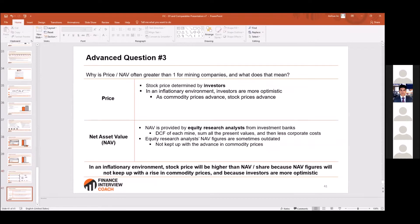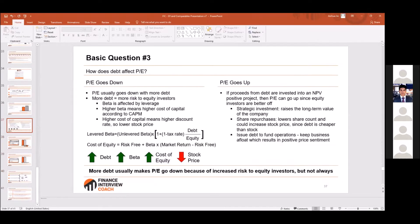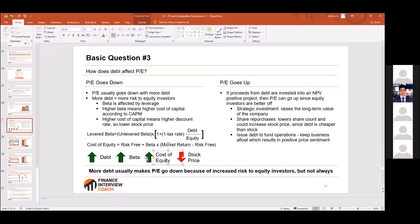One common question: how does debt affect price-to-earnings? Well, debt usually makes P/E go down. Why? Debt makes equity riskier. Specifically, it increases the beta — the market risk — which increases the cost of equity, which acts as a discount rate, and that would then reduce the stock price.